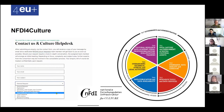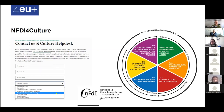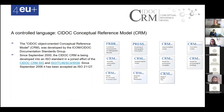The Culture Help Desk is on the main NFDI4Culture web page and you can pre-categorize your inquiries according to the six task areas: from data creation to metadata standards, data services, publication and long-term preservation, legal and ethical activities, and the Cultural Research Data Academy for qualification and training. You can assign your question to these areas and then you will be helped.